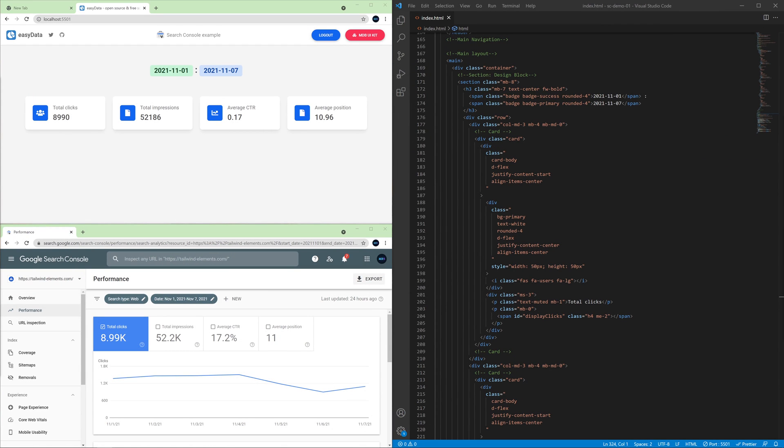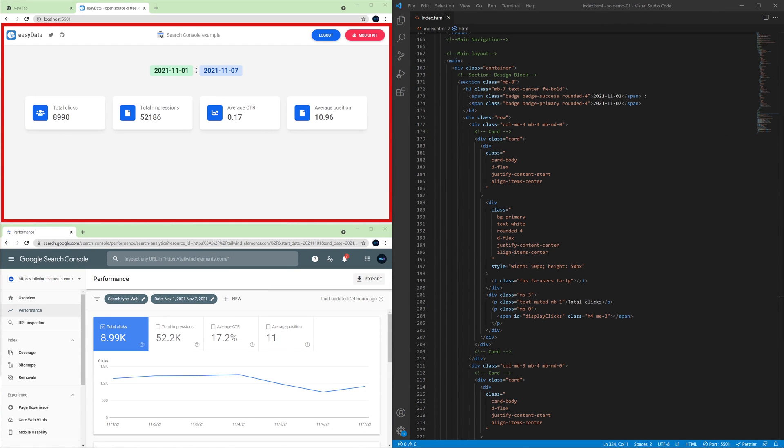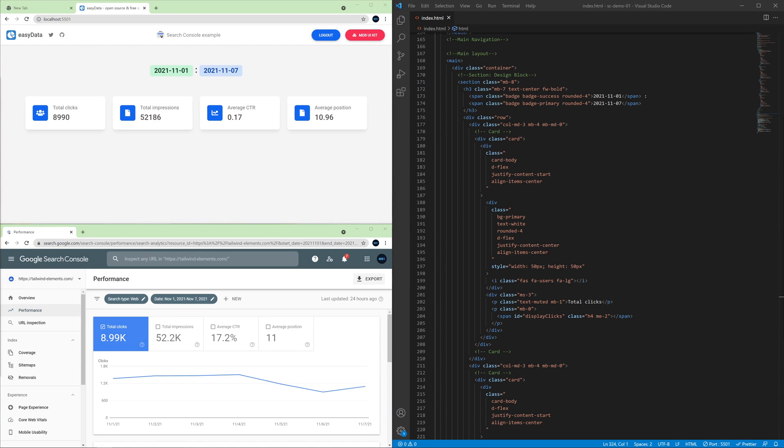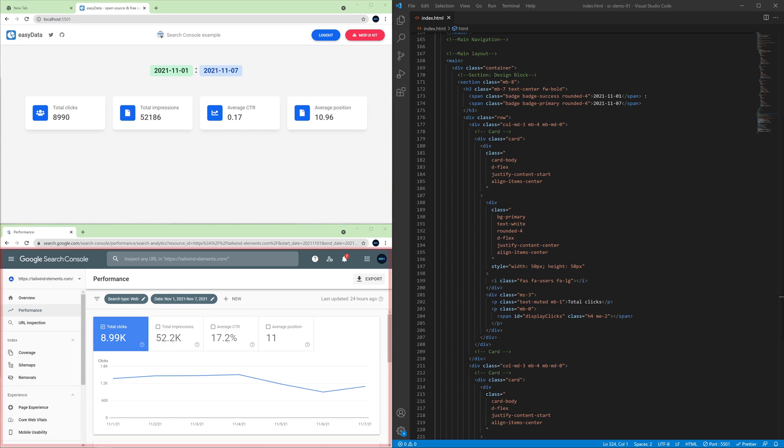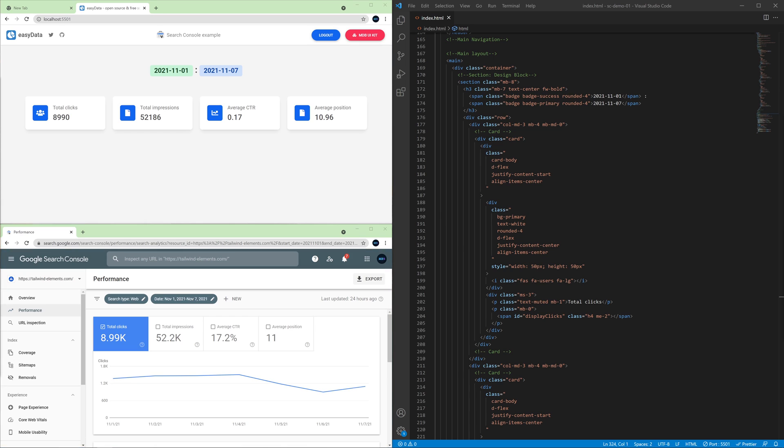Take a look at what exactly we are going to do today. In the upper left corner, there is a dashboard that we will create using HTML, CSS, and JavaScript. Here are some basic SEO metrics: clicks, impressions, CTR, and average position. In the lower left corner is Search Console, the official Google search engine optimization tool. These are data from one of my site projects.